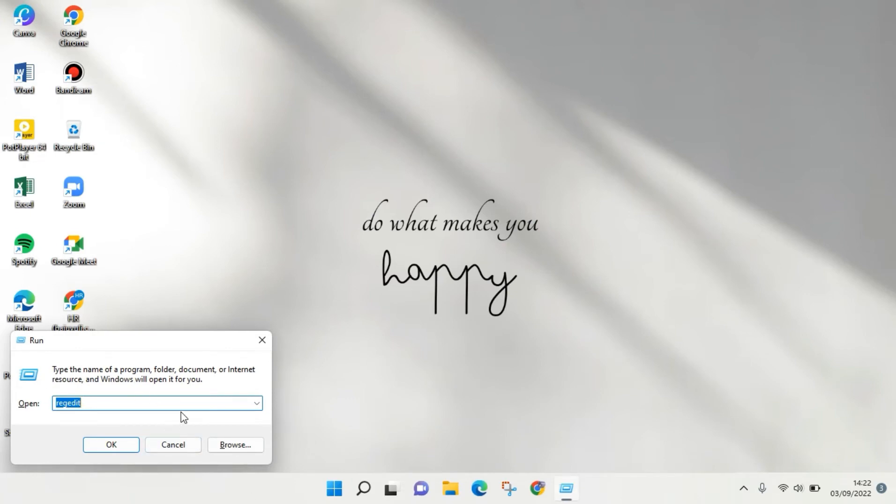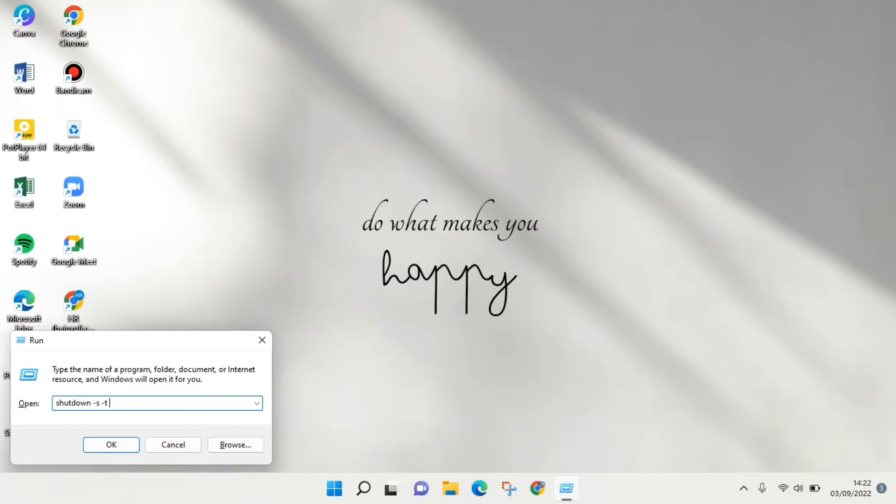Like this. Then you can just type in this command: shutdown, then -s, and then -t. At the end of the command, you